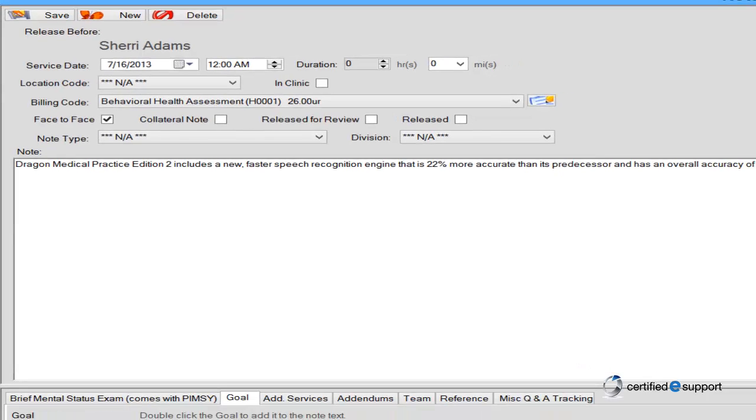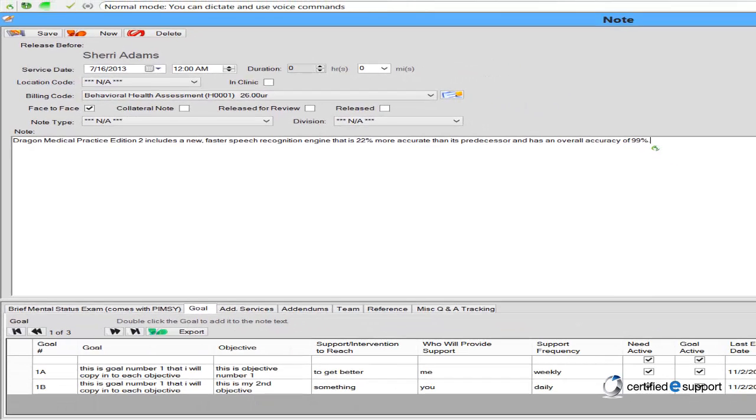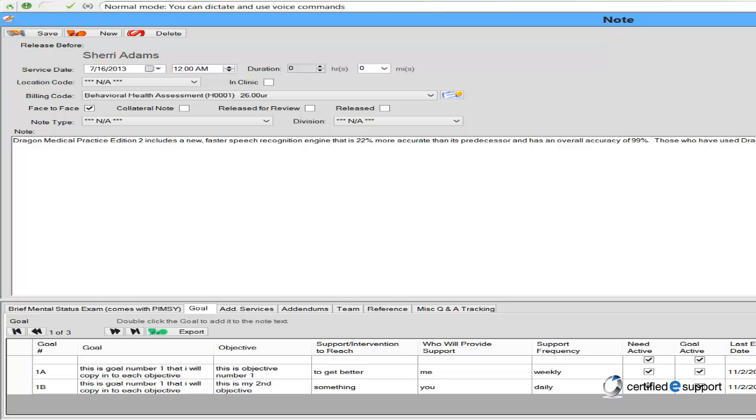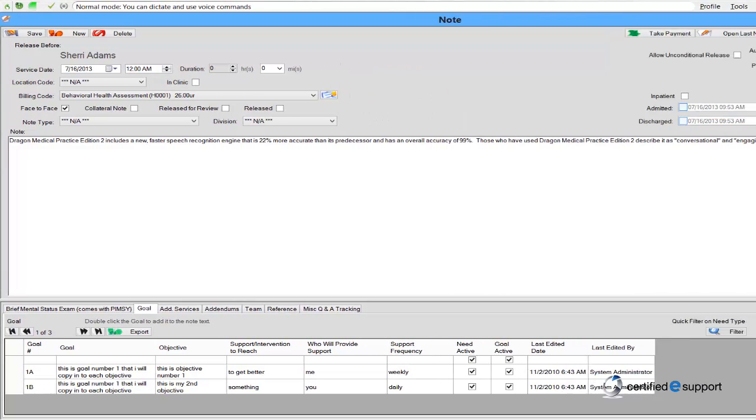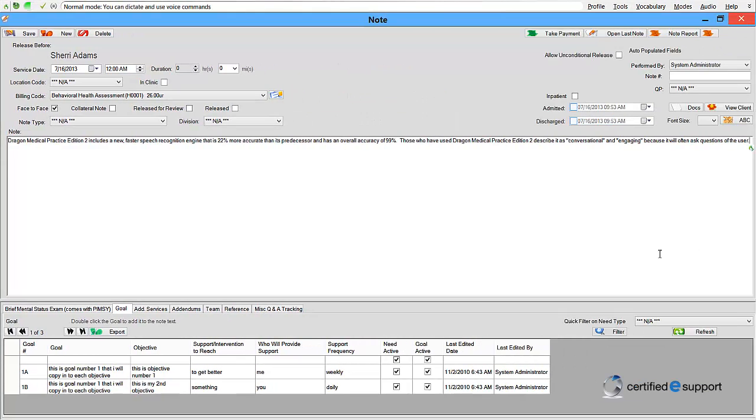Those who have used Dragon Medical Practice Edition 2 describe it as conversational and engaging because it will often ask questions of the user. This application is easier to navigate and has a significantly improved correction function.